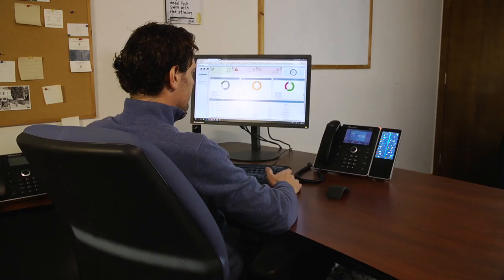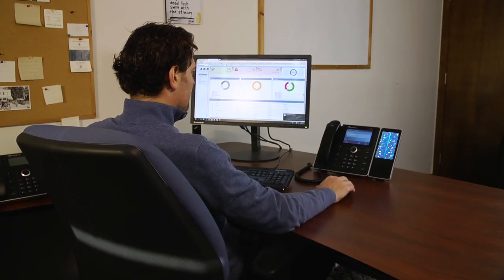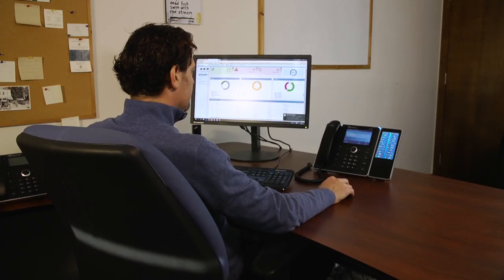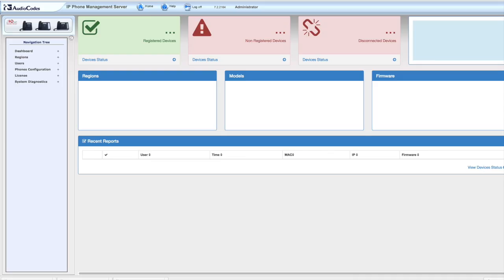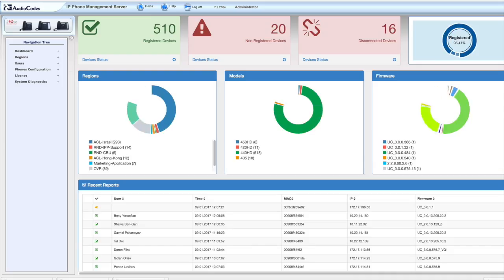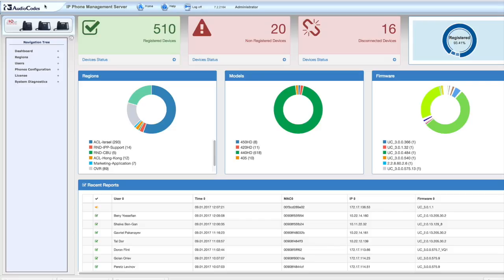Let me expand on this a little and show you some of the features and benefits of the AudioCodes IP phone management system and what makes it so powerful. Let's start with the quick view dashboard. In the application dashboard, you can see the overall status of the IP phone operation.